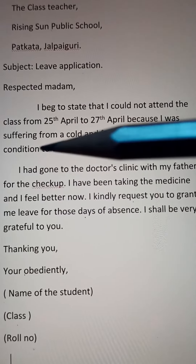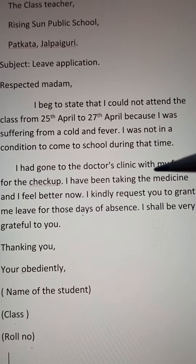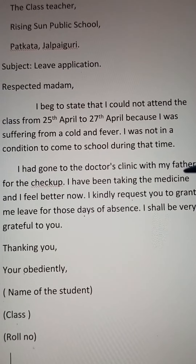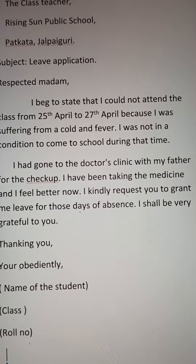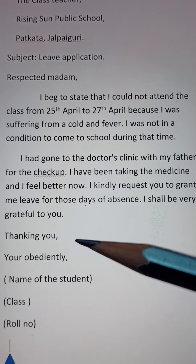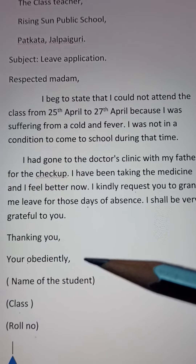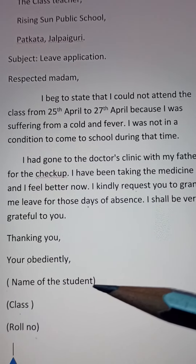I had gone to the doctor's clinic with my father for the check-up. I have been taking the medicine and I feel better now. I kindly request you to grant me leave for those days of absence. I shall be very grateful to you. Thanking you. Yours obediently. Name of the student.